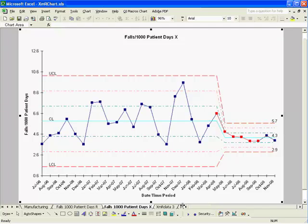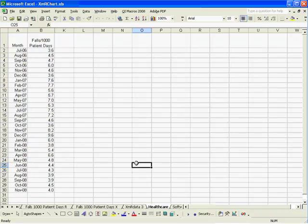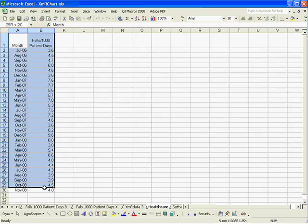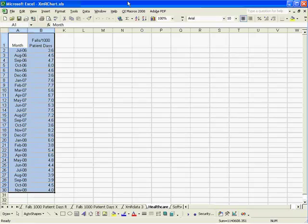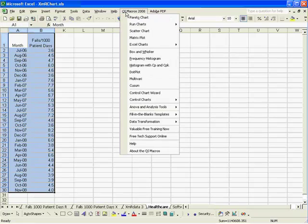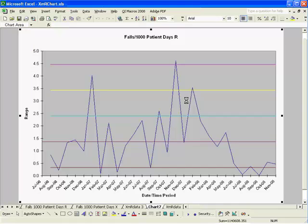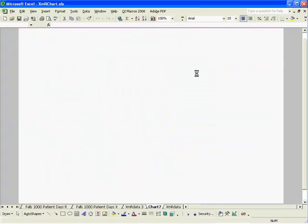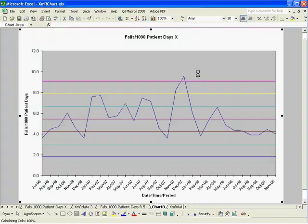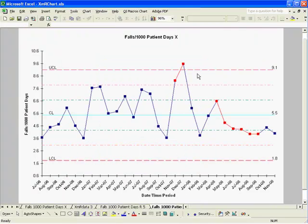One other feature in our QI Macros is if you don't know which control chart to select, you can simply click and drag over your data, click on the QI Macros pull-down menu, and select the Control Chart Wizard. It will look at your data, determine which is the correct chart to run, and run the chart for you. And that's how easy it is.